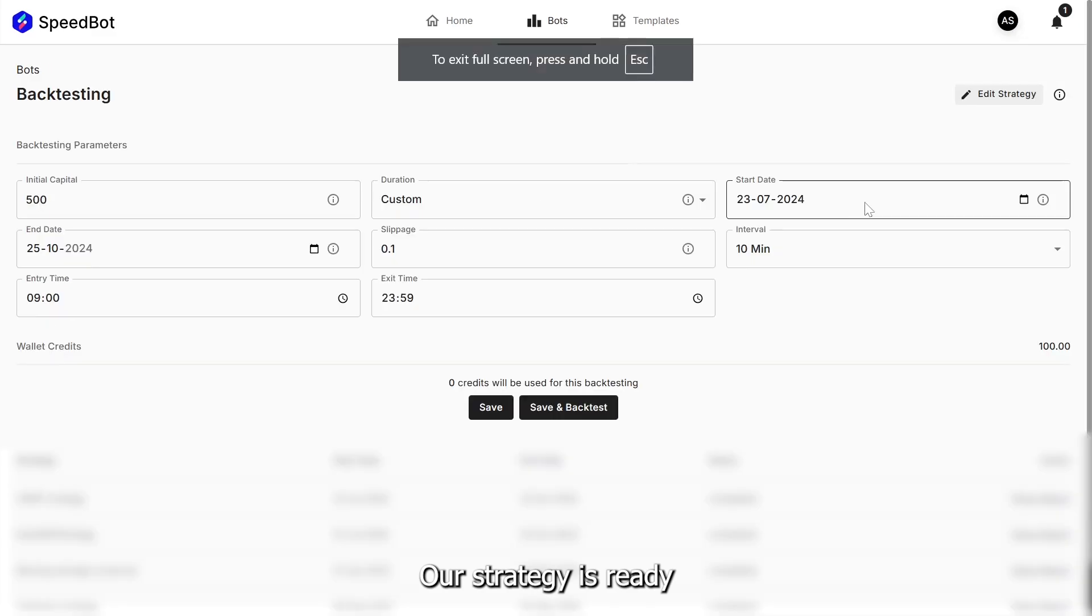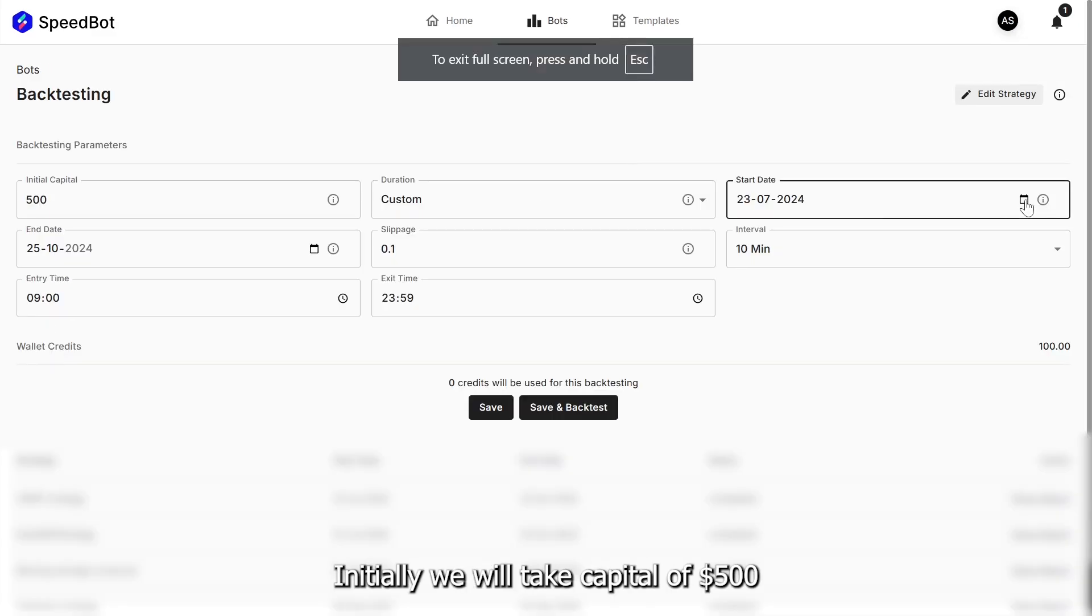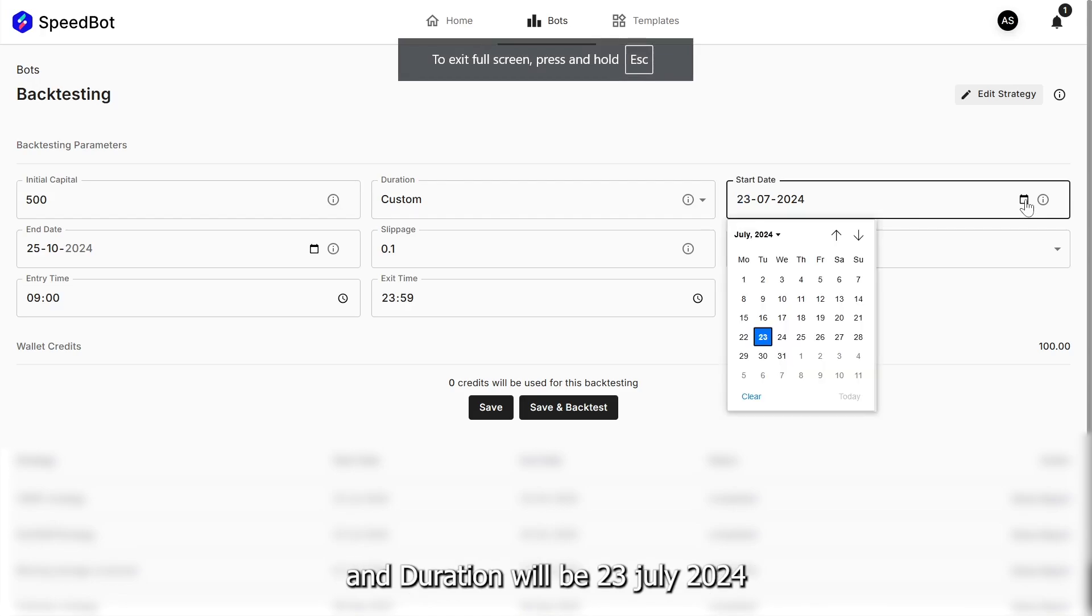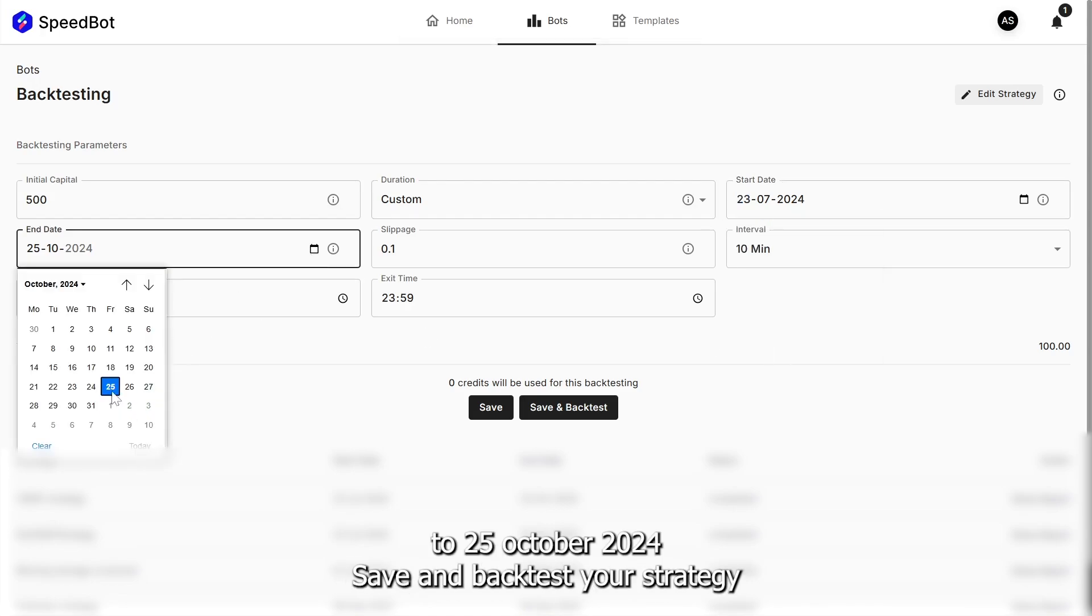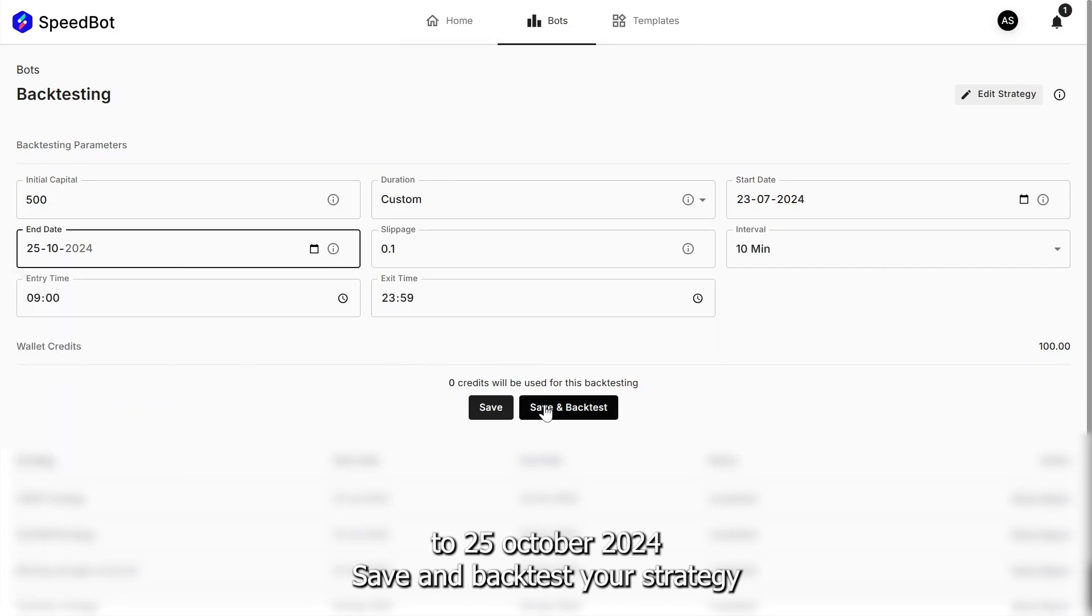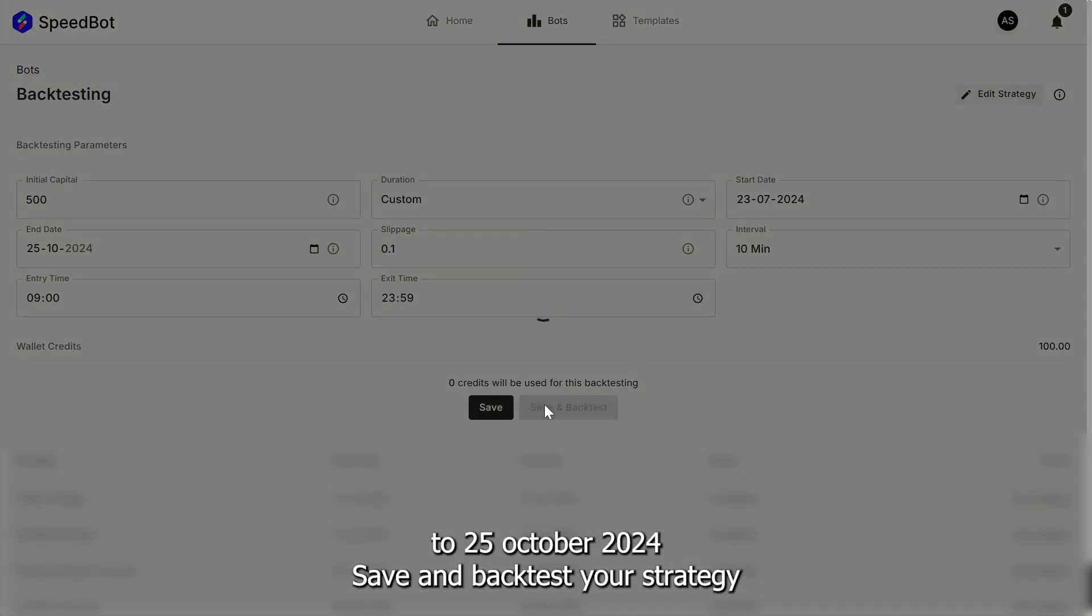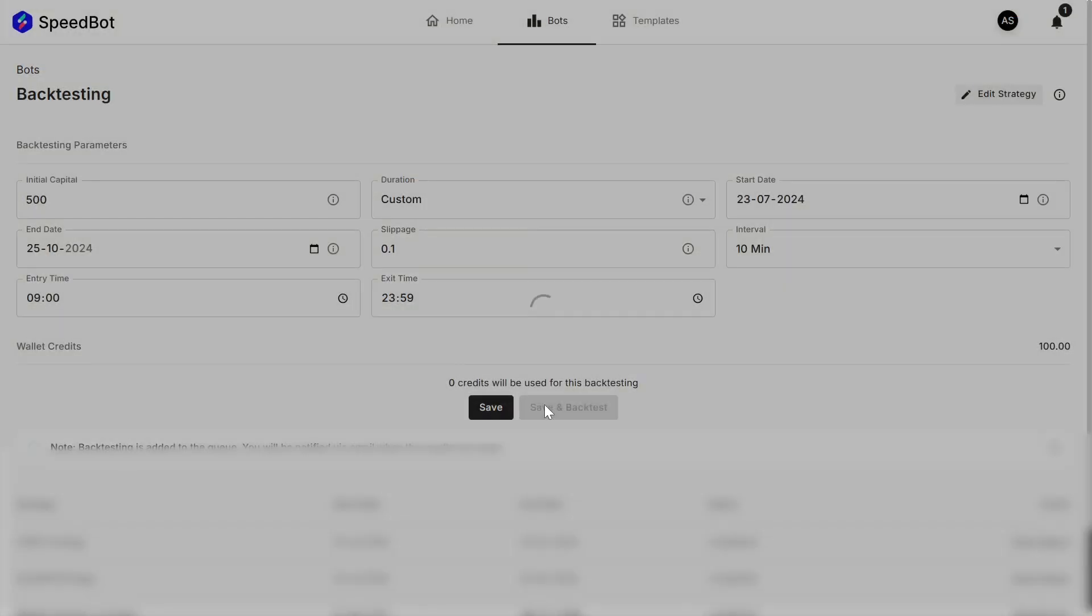Our strategy is ready. It's time to backtest it. Initially, we will take capital of $500 and duration will be July 23, 2024 to October 25, 2024. Save and backtest your strategy.